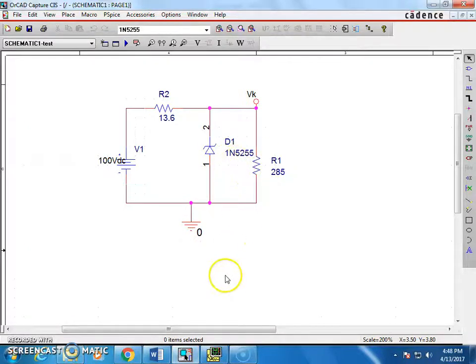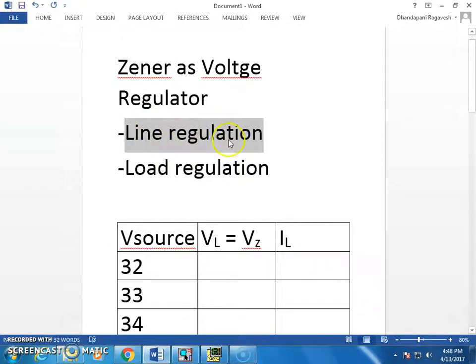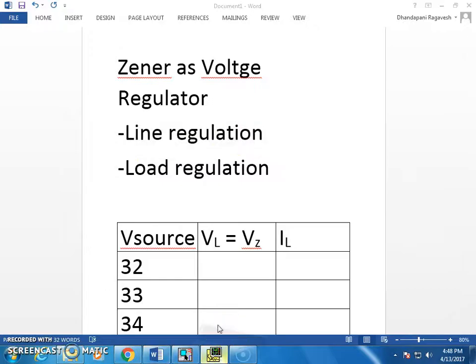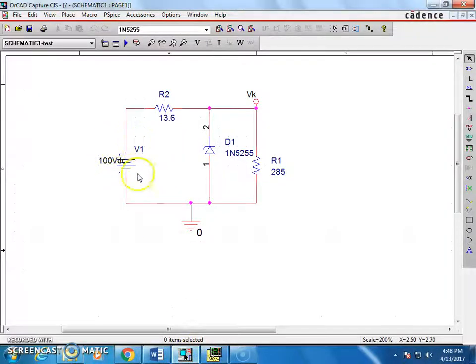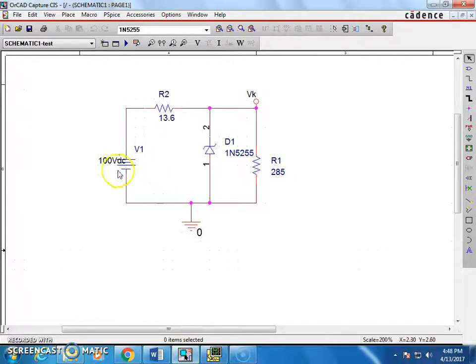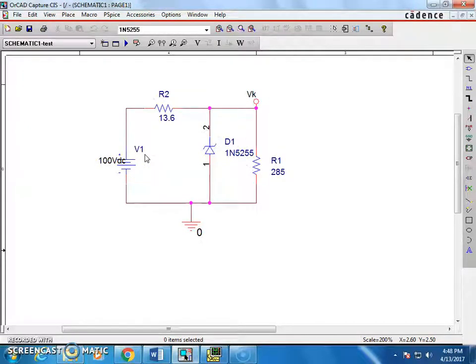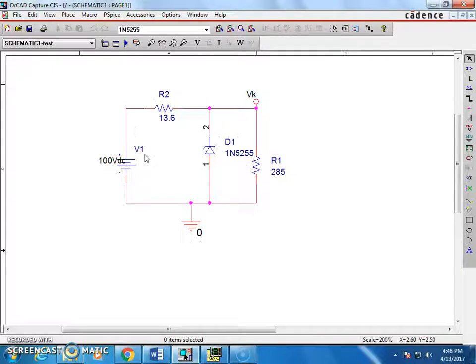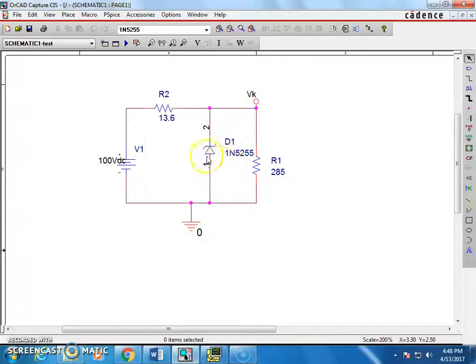The purpose of this exercise is to make you understand what is the meaning of line regulation. If you look at this diagram, we have a power supply. In real time cases it could be a rectifier with the filter. Rectifier and filter alone is not going to provide us a constant DC voltage. That kind of power supply is called an unregulated power supply. We need to have a regulated power supply.